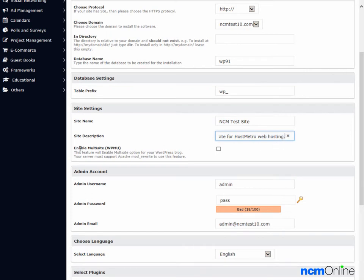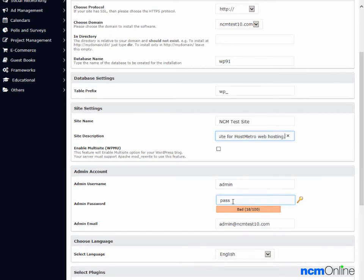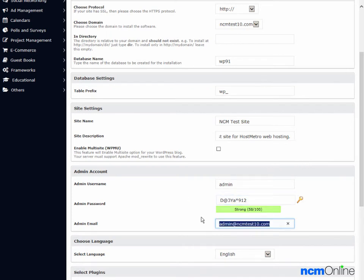Enable multi-site — as we only require one WordPress installation we're going to leave this box unchecked. Admin username — admin is fine. Password — we'll paste the secure password here. Admin email — the default here is fine.